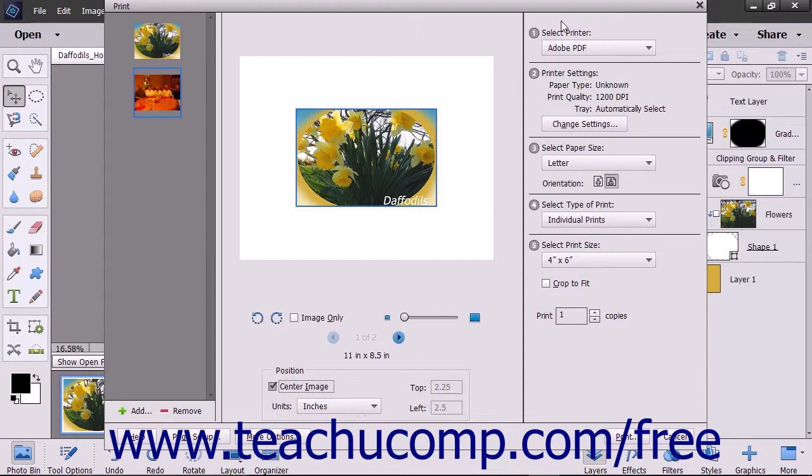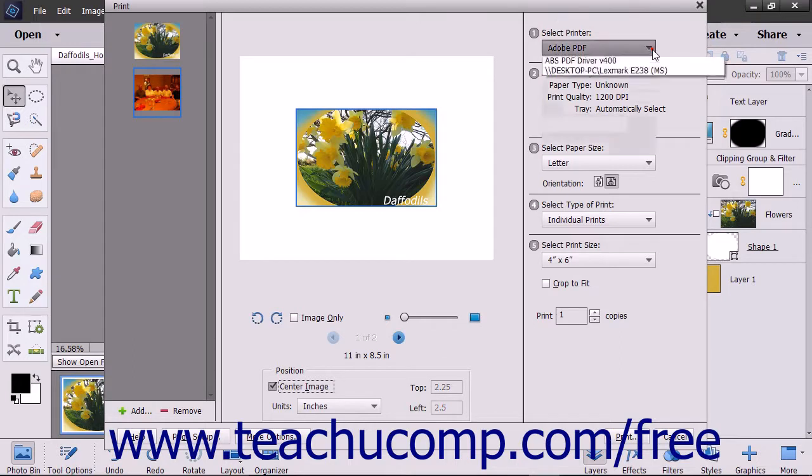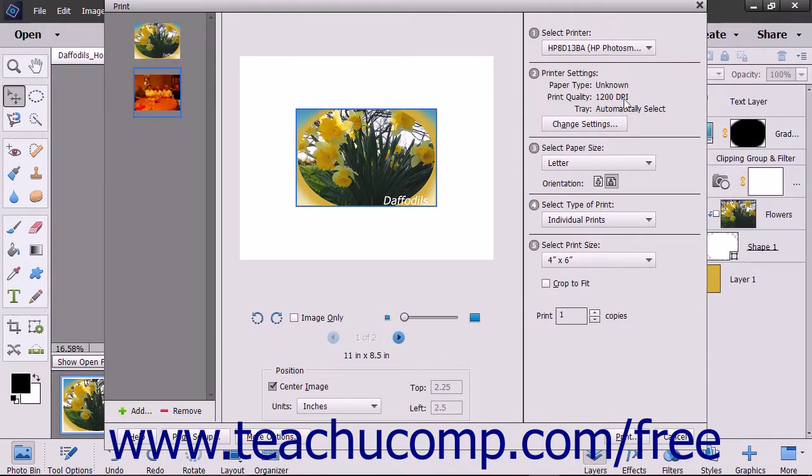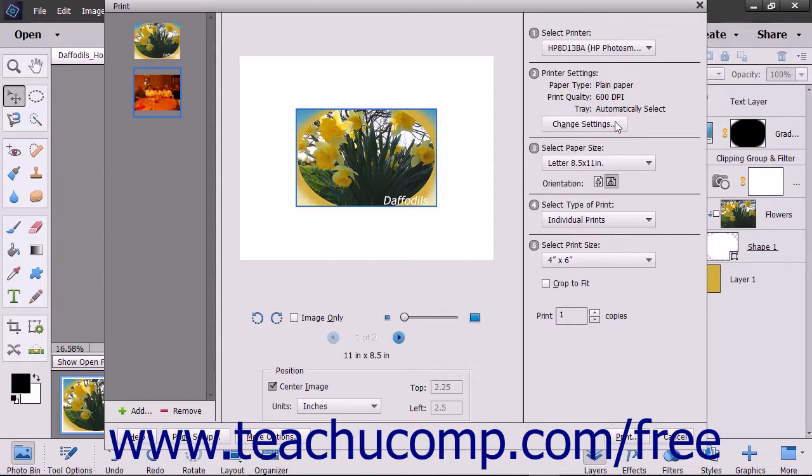In the right pane, make your printing selections. Select the printer to use from the dropdown in the Select Printer section. In the Printer Settings section, you can keep the current printer settings shown, or click the Change Settings button to make advanced changes to your selected printer in the Change Settings dialog box that appears.